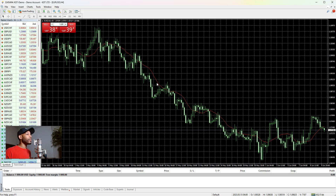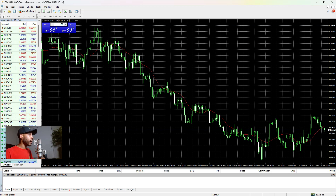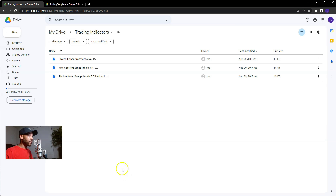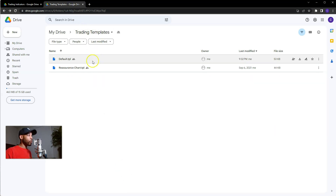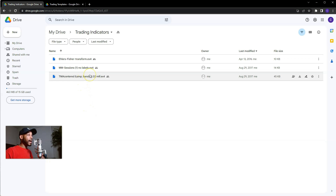Before I click anything else, do NOT bulk download the indicators and templates. There are two links in my video description: one is for my Google Drive for my indicators, the other is for my Google Drive for my templates. Go ahead and open both of those links — they're going to look something like this.